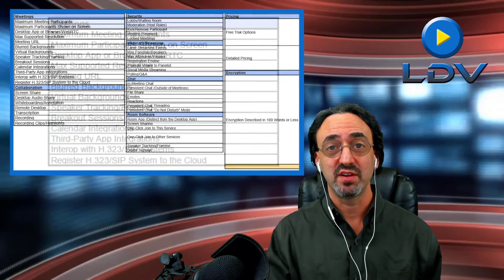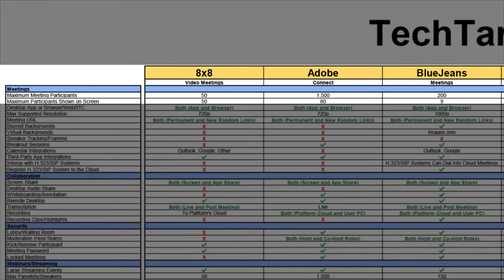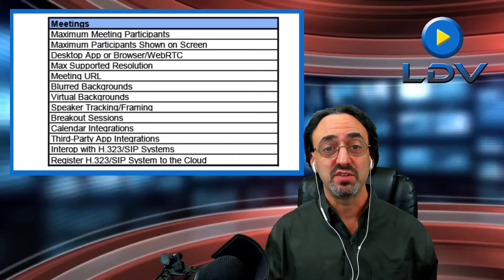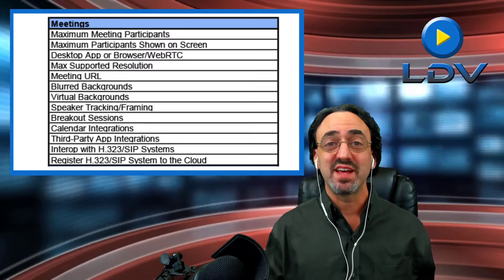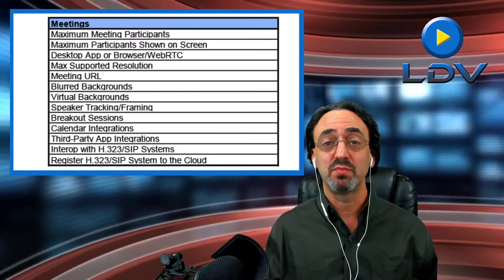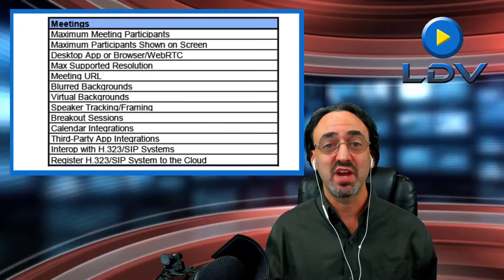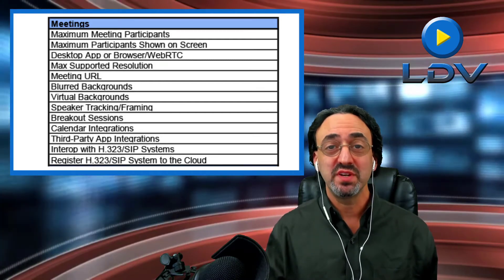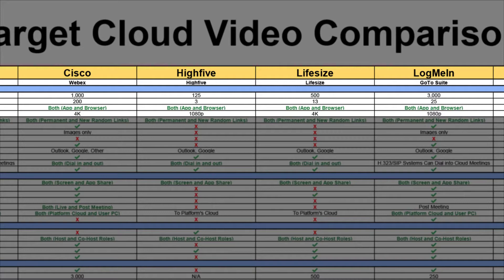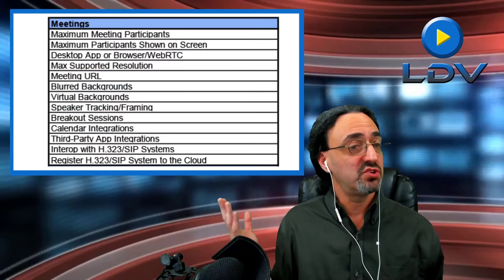Now let's see what we learned from our first category: meetings. The first two features show a lot of differentiation - the market has not settled on how many meeting participants to allow and how many to allow on screen. The next feature, desktop app or browser WebRTC - I was surprised, that is one of the few things that everyone supports both. There are some vendors that really talk about their app and don't push their browser WebRTC, and some I didn't even think had an app. But it turns out everyone has both. Resolution is as you would expect - everyone is 720 or 1080, with the exceptions of LifeSize and Cisco, who both indicated they support 4K. Cisco supports 4K in the content stream and 1080p 60 in the video stream, while LifeSize supports 4K for content and for main video.